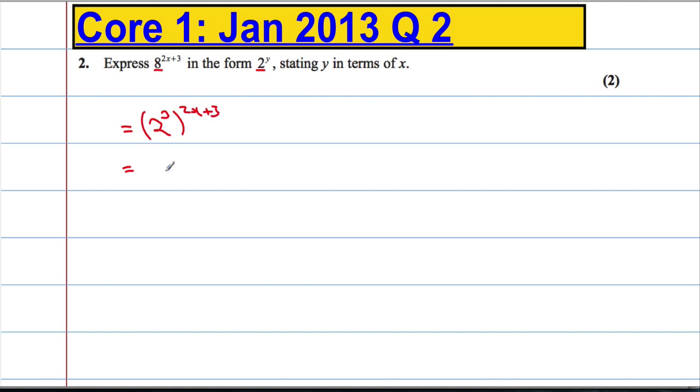And then using the laws of indices I can multiply the powers so 3 times 2x is 6x, 3 times the 3 is plus 9.